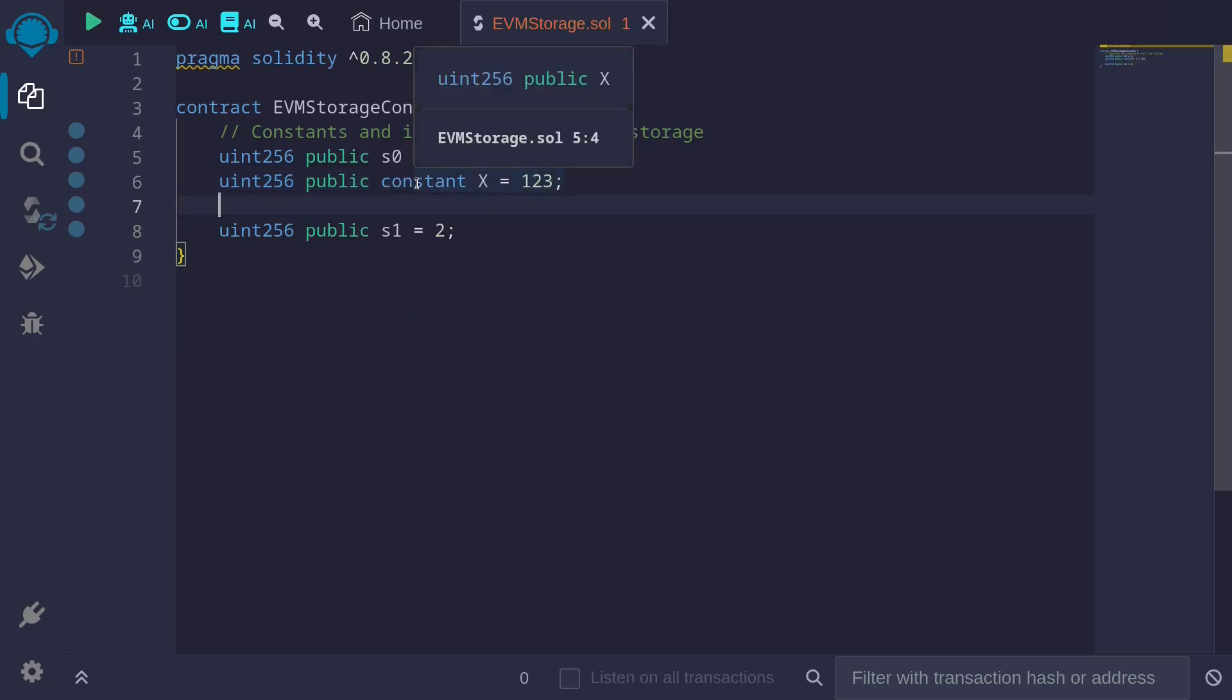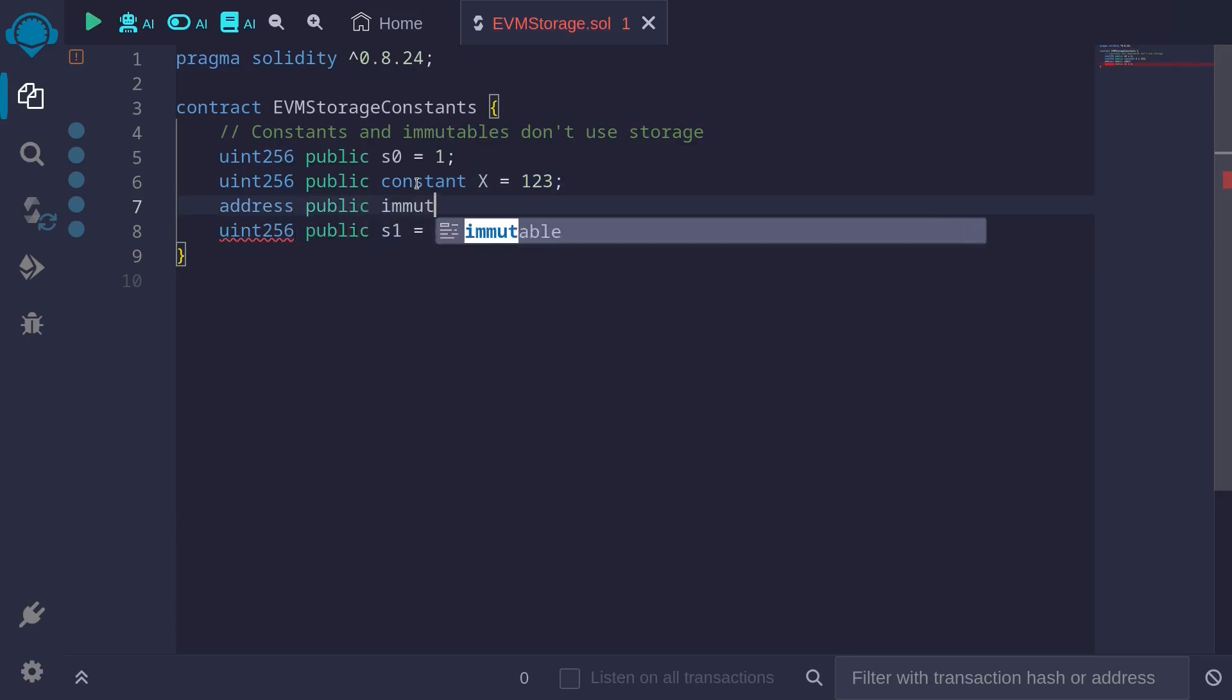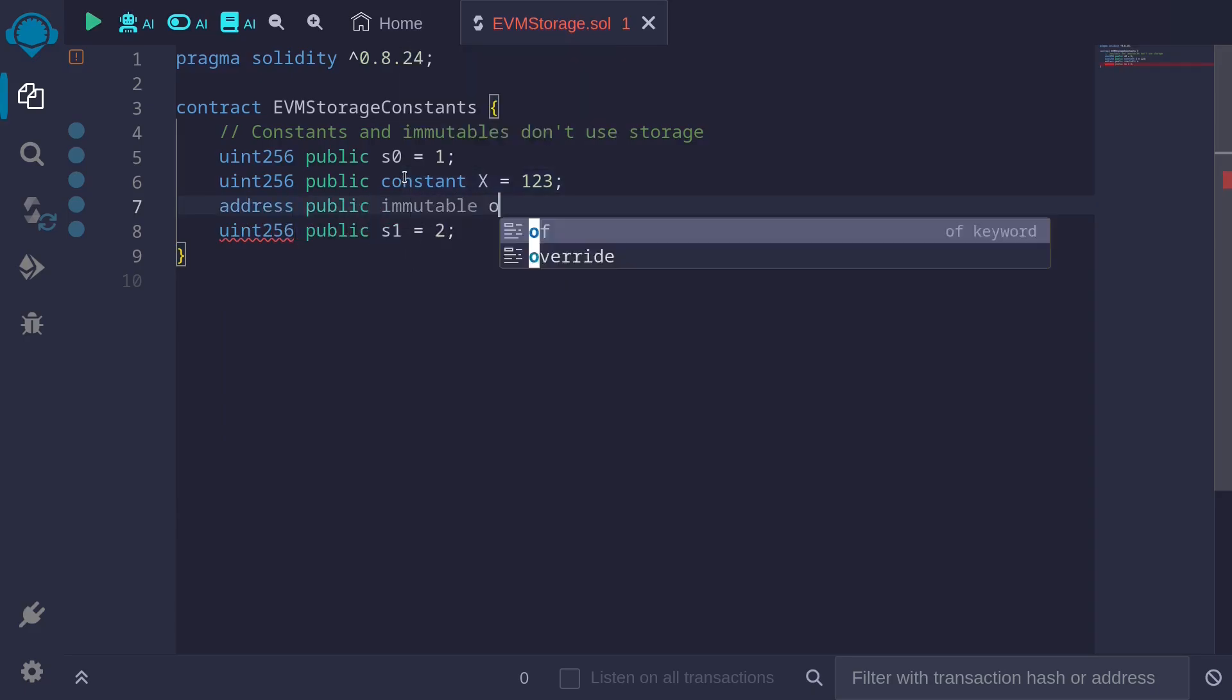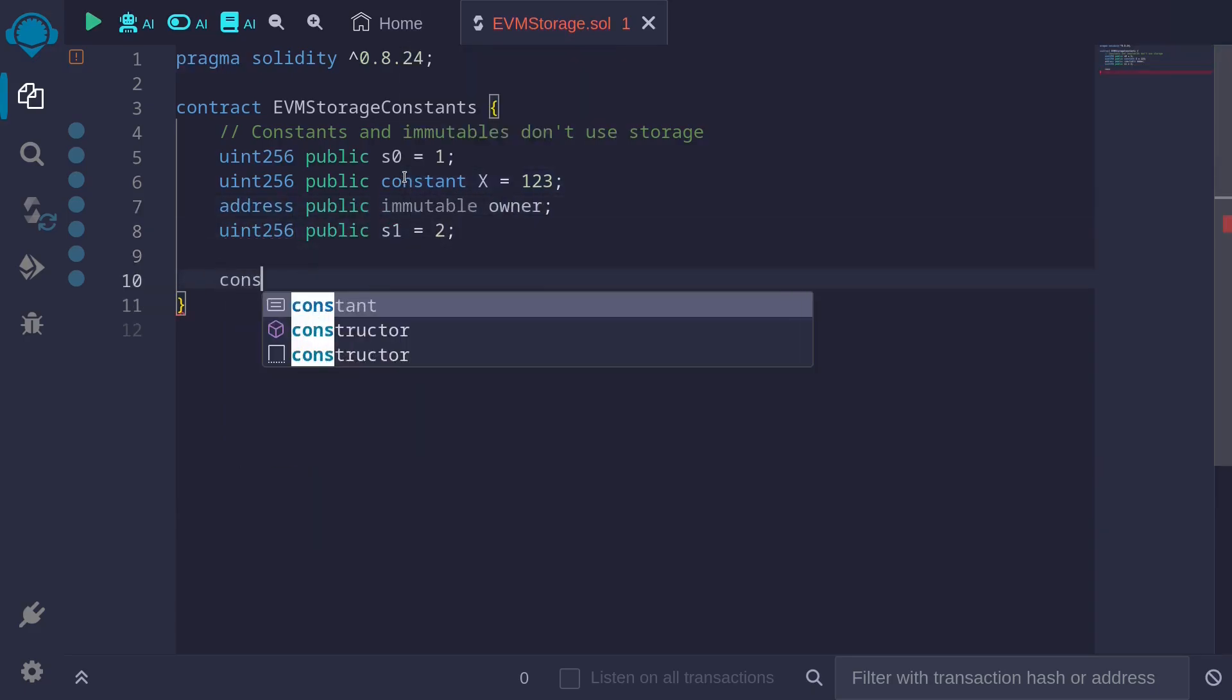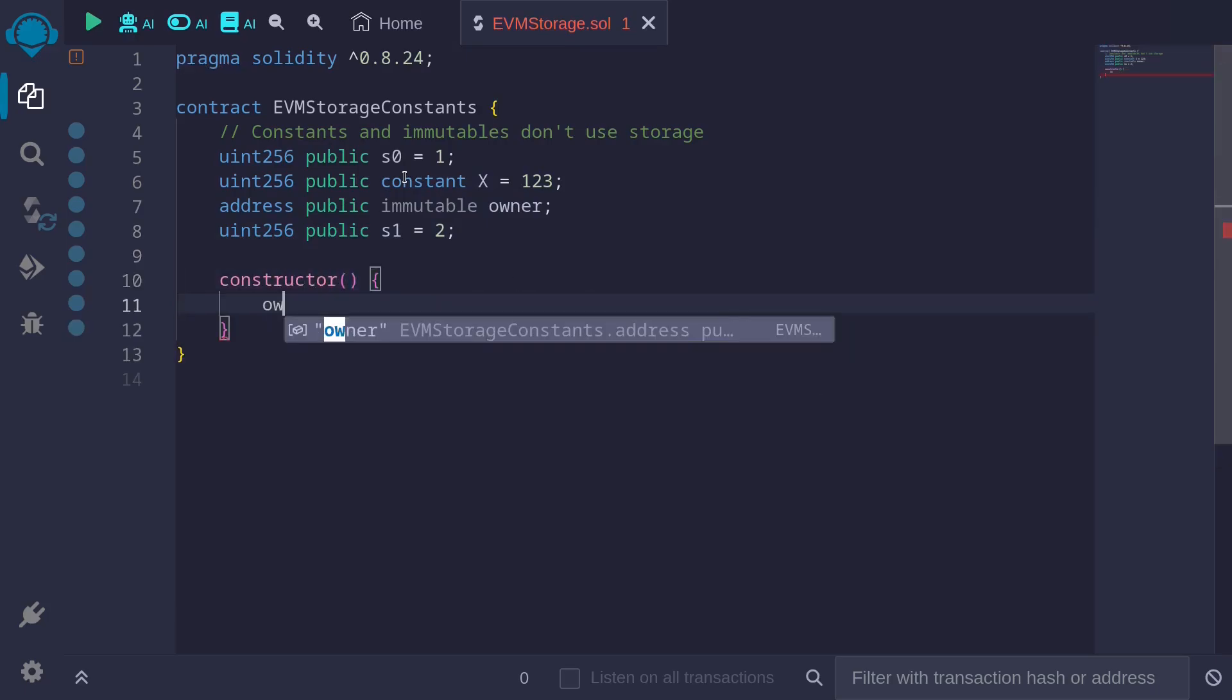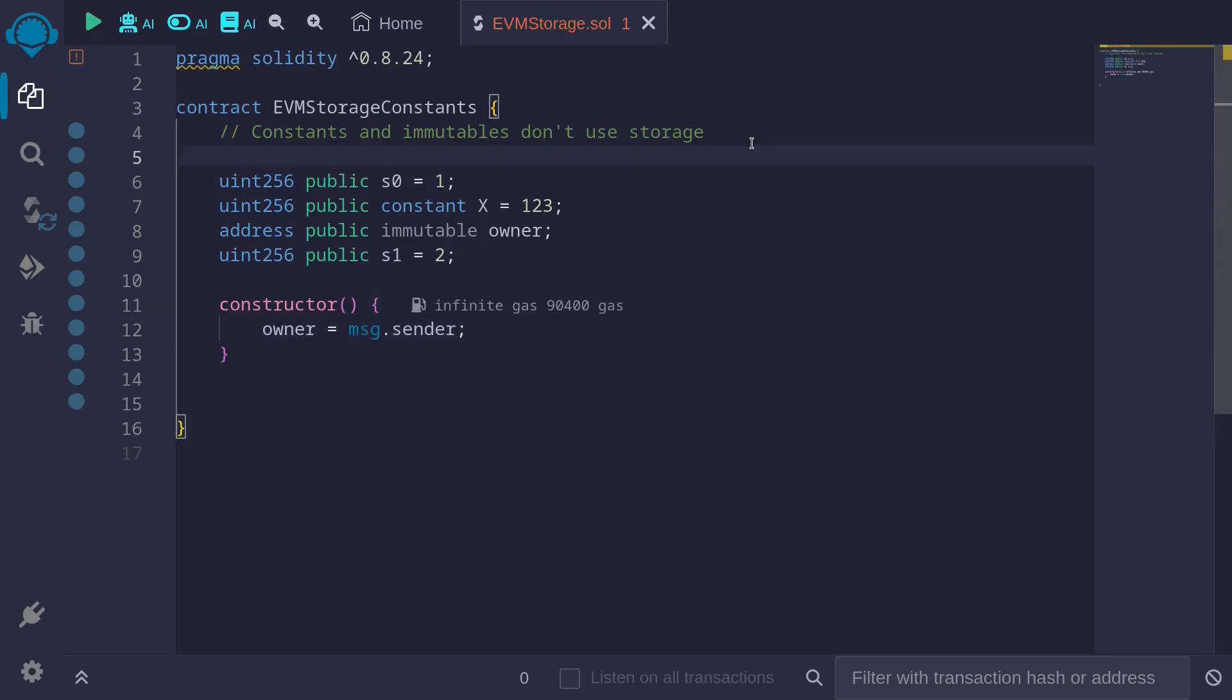I'll also create an immutable variable. Let's call this address public immutable and I'll call this owner. And then inside the constructor I'll initialize this: owner equals message.sender.